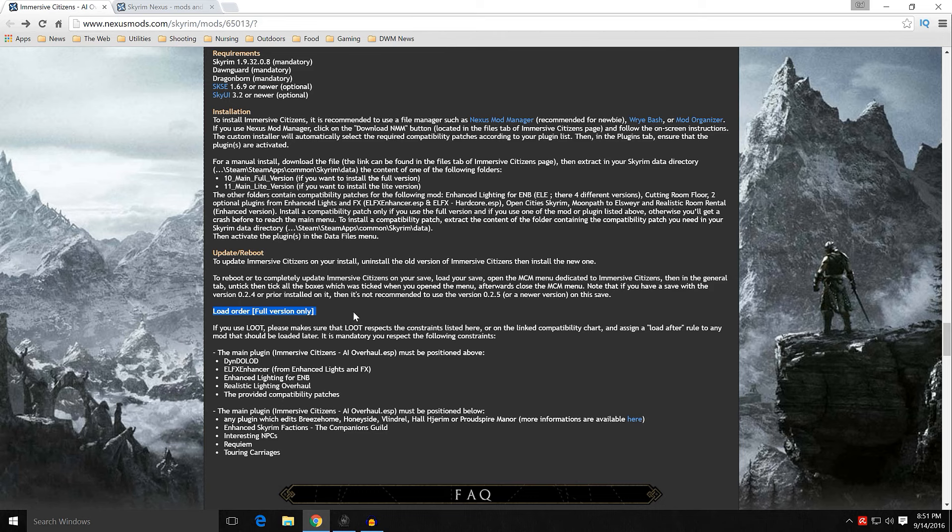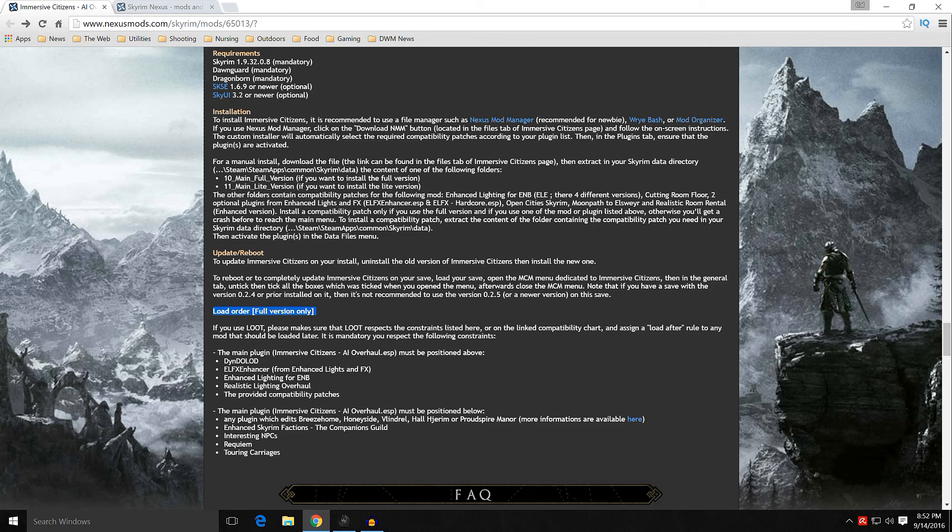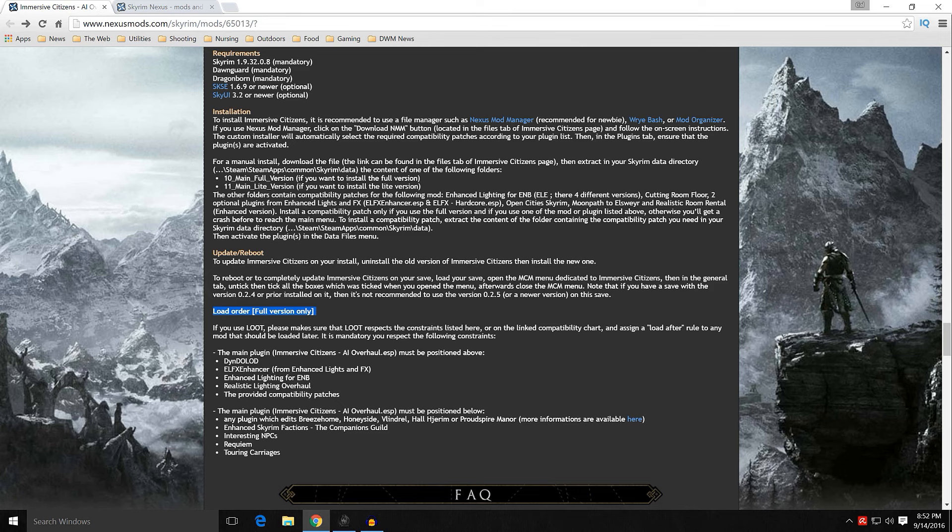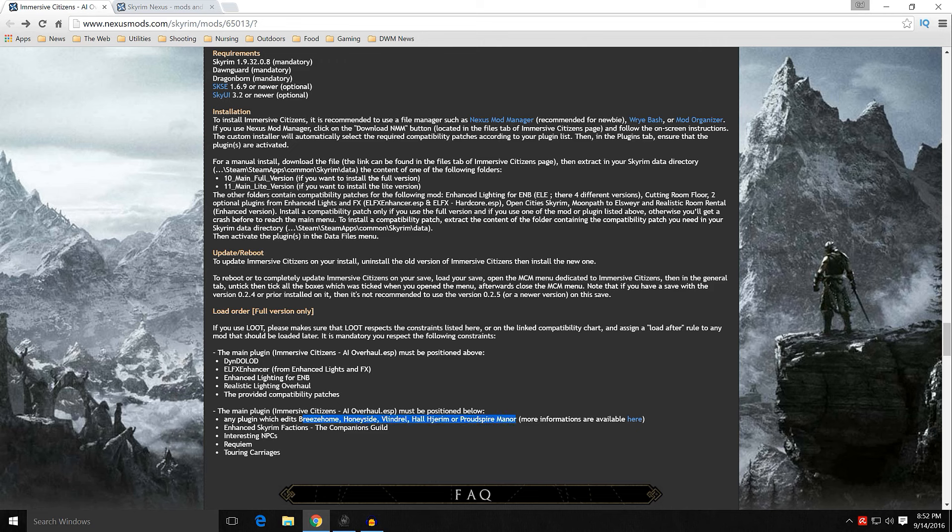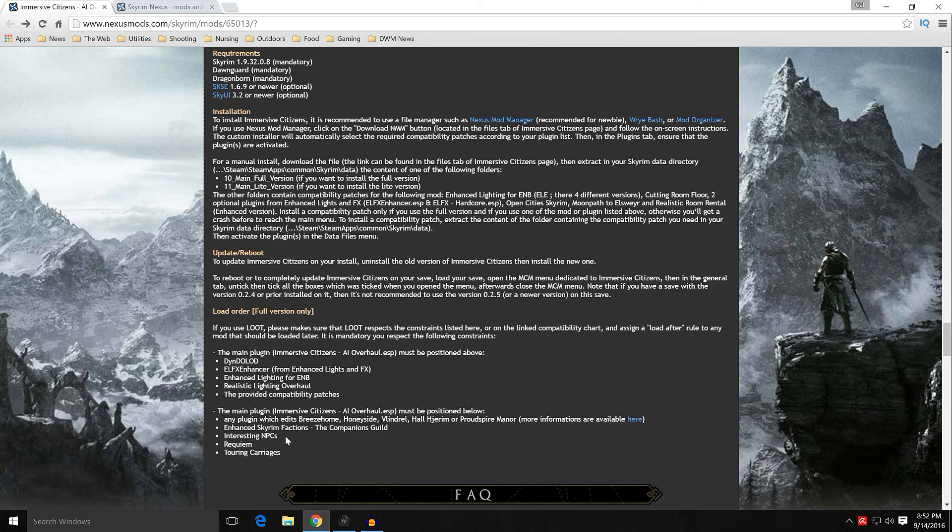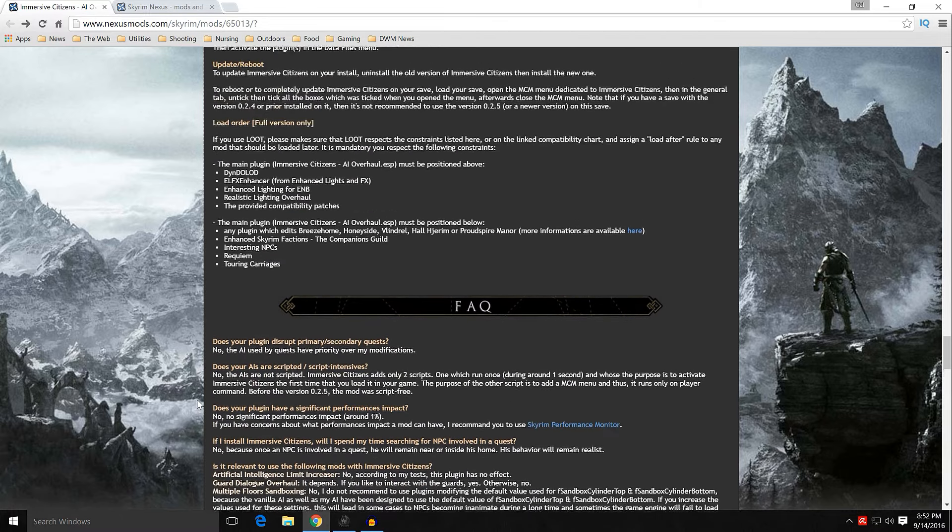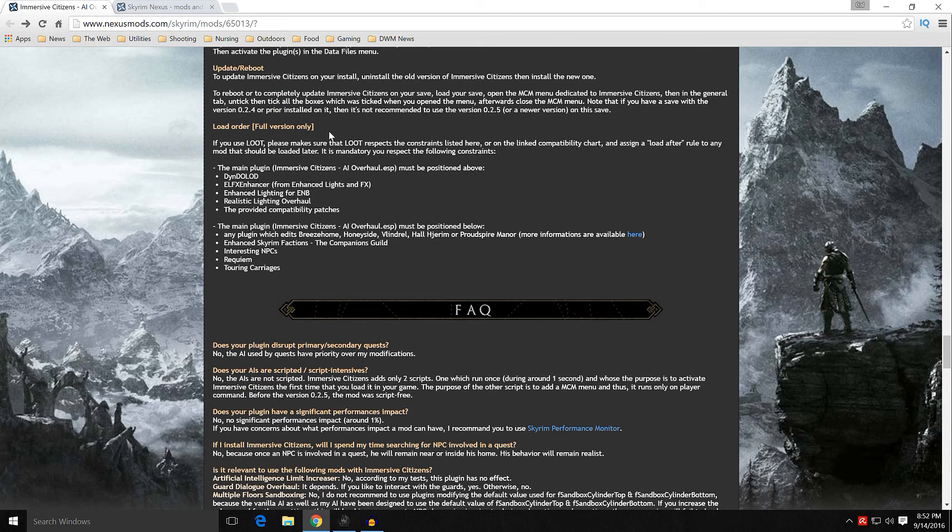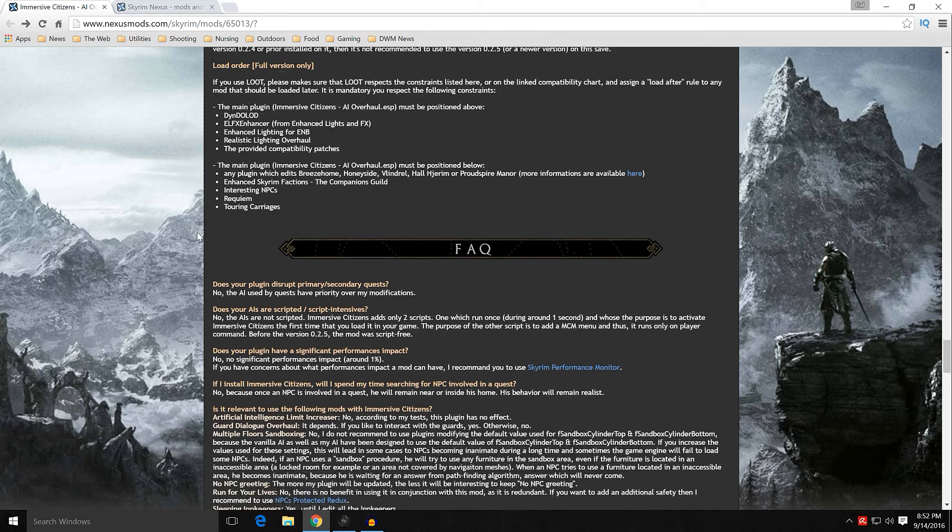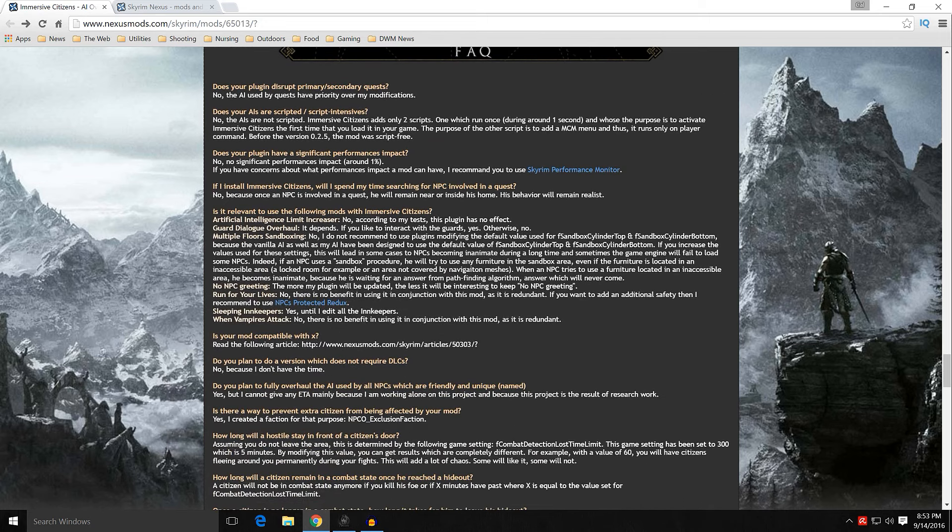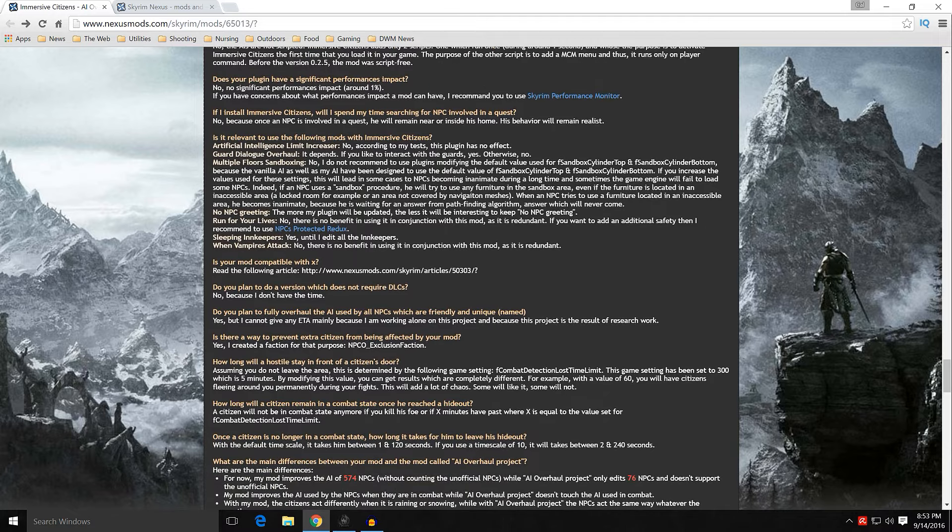Load order, full version only. This is very important, because if you're going to be using this load order for the full version, you'll need to follow some simple rules. The main plugin, Immersive Citizens AI Overhaul, must be positioned above Dyndolod, ELFX, ELE, Realistic Lighting Overhaul, and any provided compatibility patches. And the main plugin must be positioned below any plugin which edits Breezehome, Honeyside, Hjerim, and more information is available here. And then Enhanced Skyrim Factions, Interesting NPCs, which I tested with it. Just remember the load order is for the full version only. If you're using the light version, loot does things just fine.